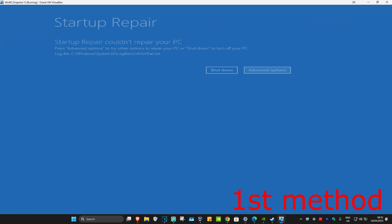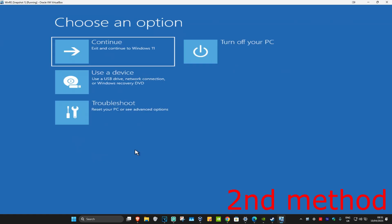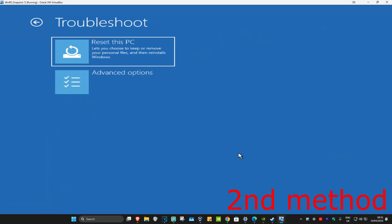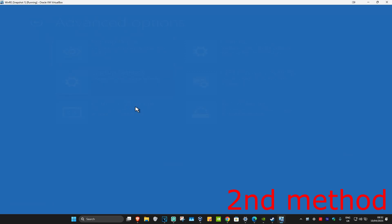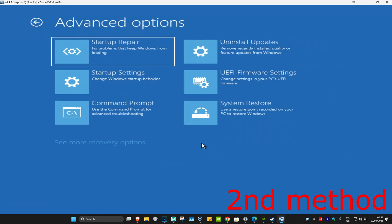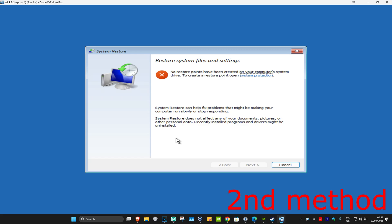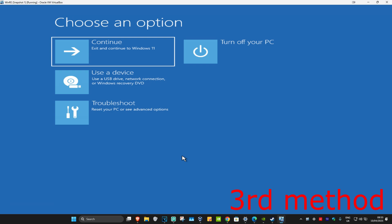If not, for the second method you're going to click on Troubleshoot, Advanced Options, and then System Restore. If you have any restore points enabled on your computer then you're going to click on Next and go back to your restore point — this should then fix your problem. If you have no restore points available then that's fine, click on Cancel.